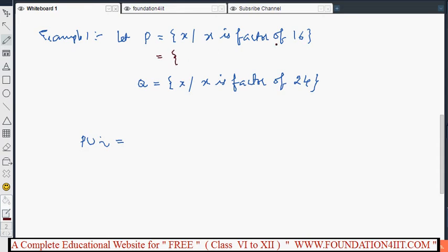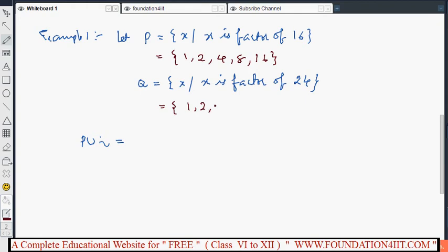The factors of 16 are 1, 2, 4, 8, and 16. The factors of 24 are 1, 2, 3, 4, 6, 8, 12, and 24. So P = {1, 2, 4, 8, 16} and Q = {1, 2, 3, 4, 6, 8, 12, 24}.